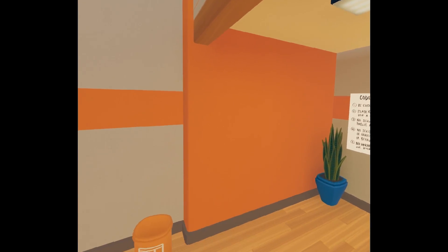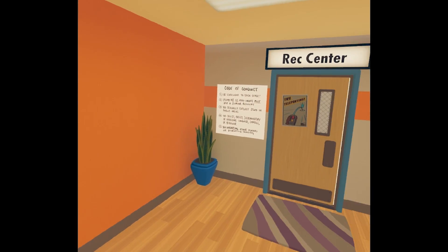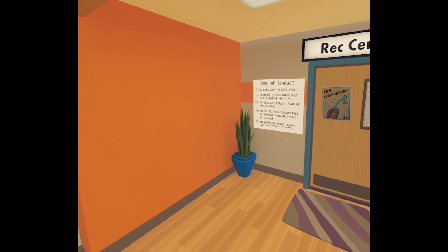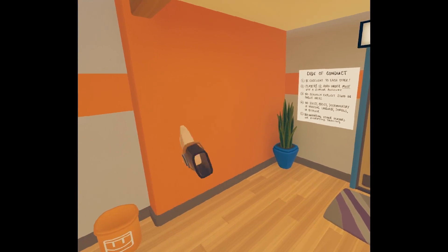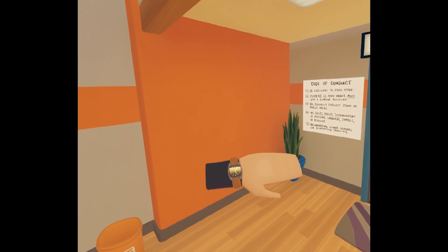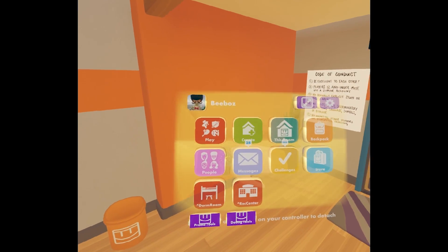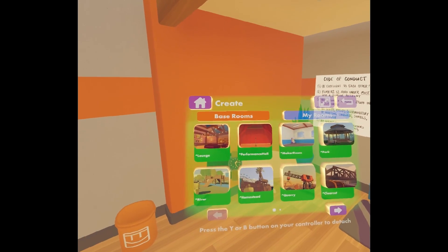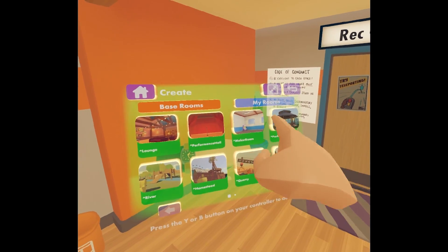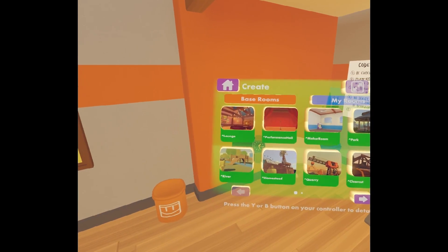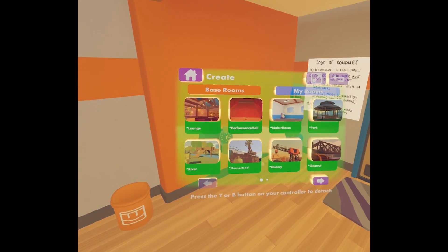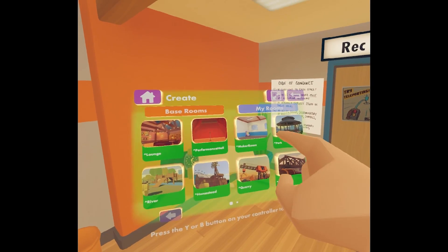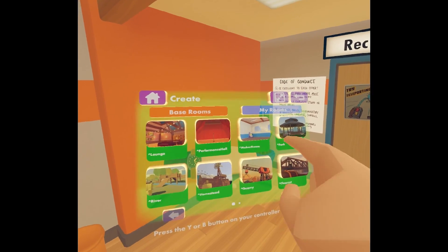Hello everybody! This is Beebaz. I'm here to teach you about creating rooms in Rec Room. So the first thing you want to do is open your watch and hit create, then choose from one of these base rooms. For our room today we're gonna use the maker room, so I'm gonna pick that.